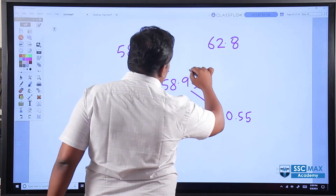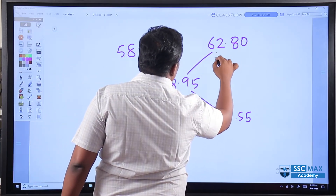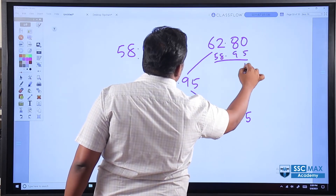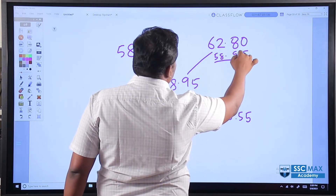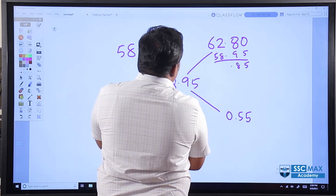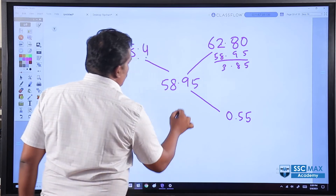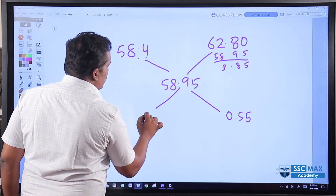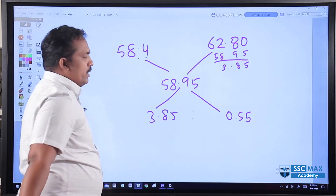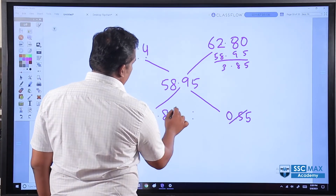So the new average is 58.95. Subtracting gives us values: 70 minus this is 113, which gives 3.85. And 55, which is 7 times.